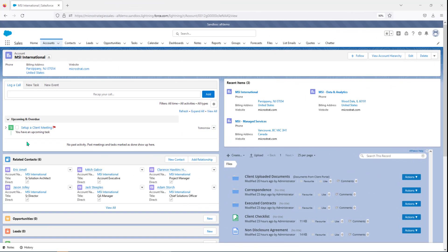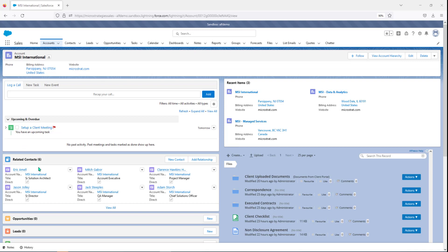Here we are in Salesforce and we're at an account record. The account being MSI International, and on this account record you see the things you might normally see, some activity going on or planned to go on, related contacts, other accounts you've accessed.